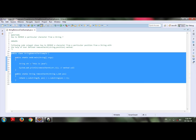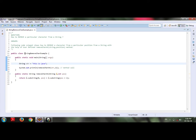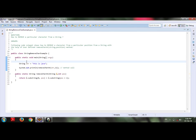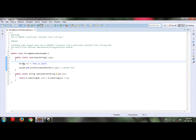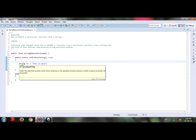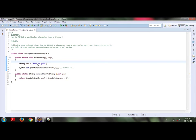In this code snippet, I have defined one public class that is StringRemoveCharExample. Under it, I have defined one main method. In main method, I have defined one variable that is str of string type which is equal to 'this is Java' as my string.